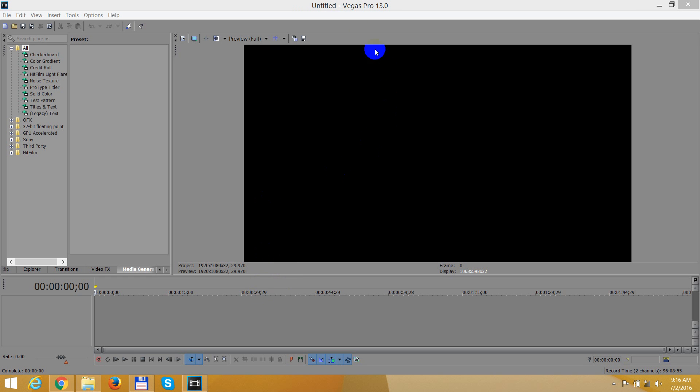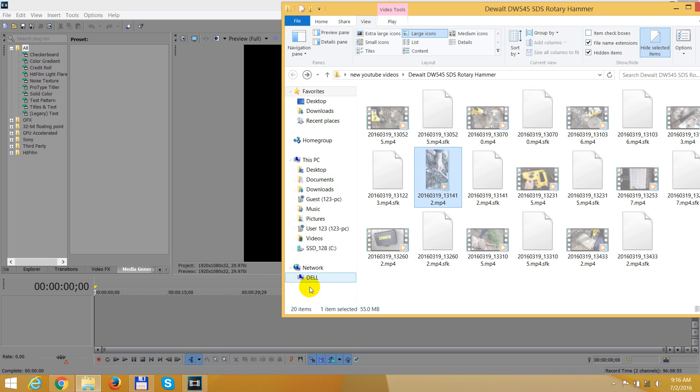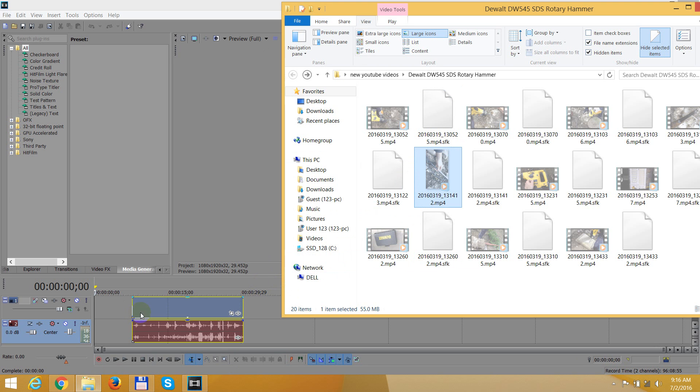Okay, this is a tutorial in Sony Vegas Pro version 13 on how to rotate a vertical video into horizontal.